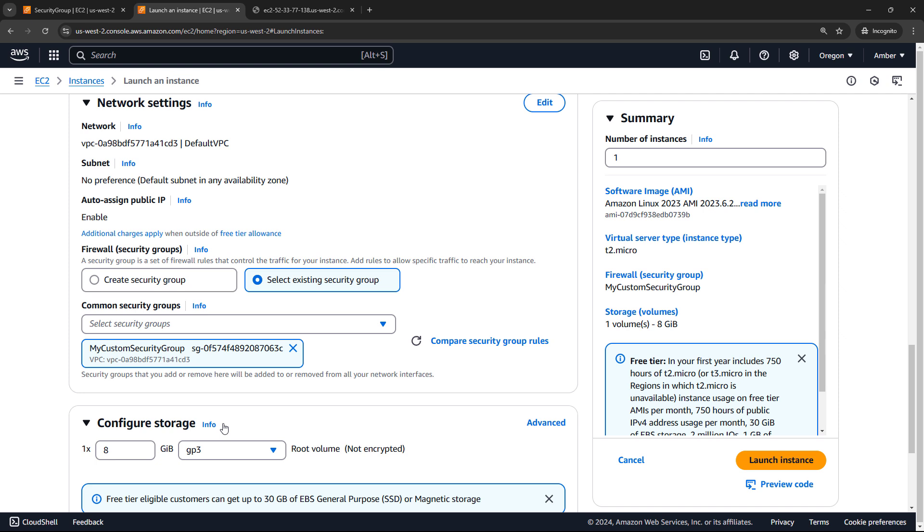So after you launch this instance, you should be able to get to it on HTTP, HTTPS, or from my or your specific IP address, you could also SSH into the machine. So those are the basics of working with security groups and AWS.